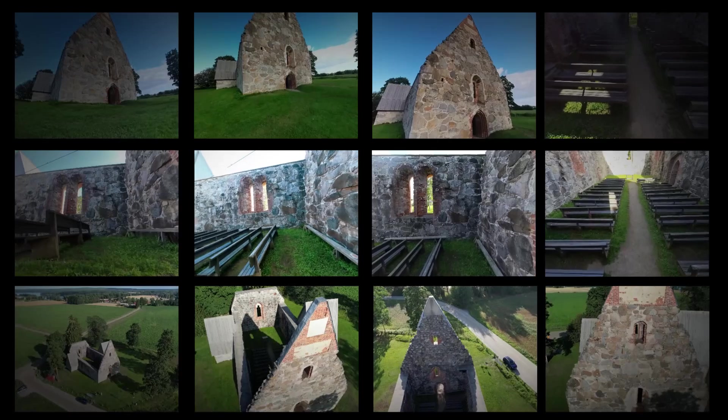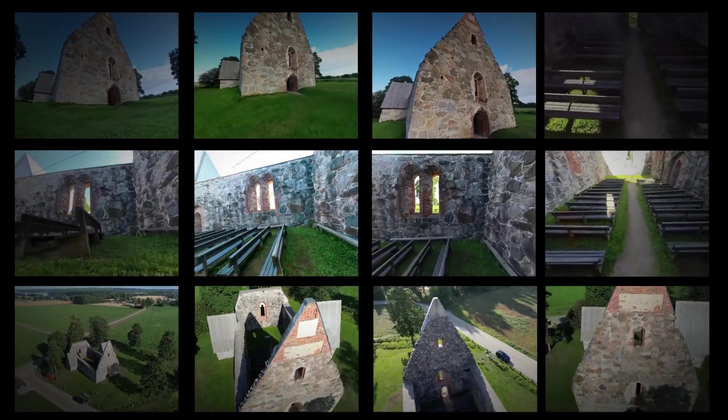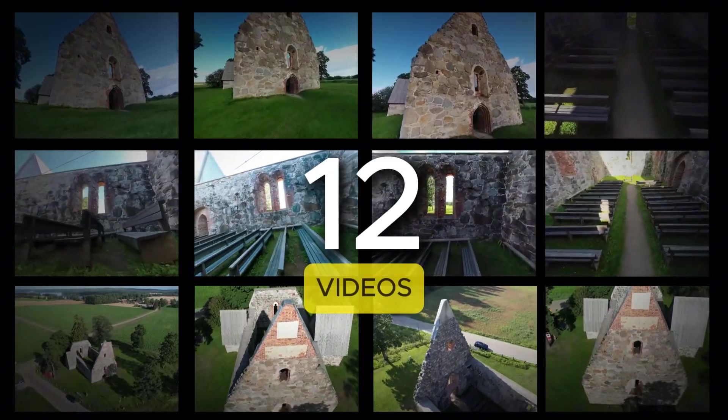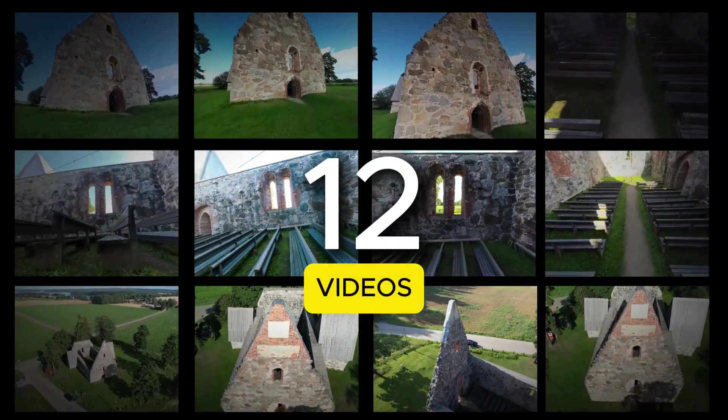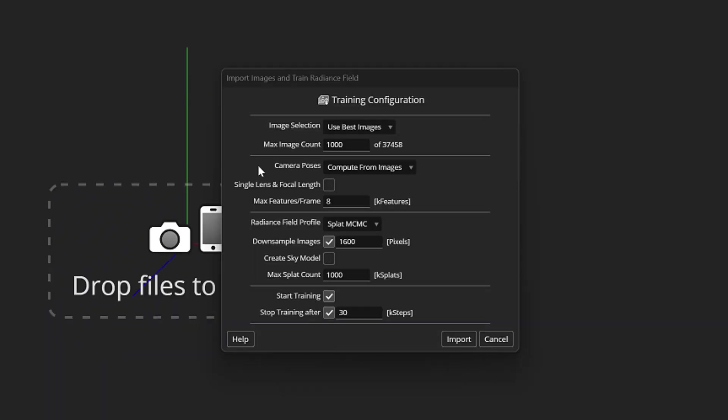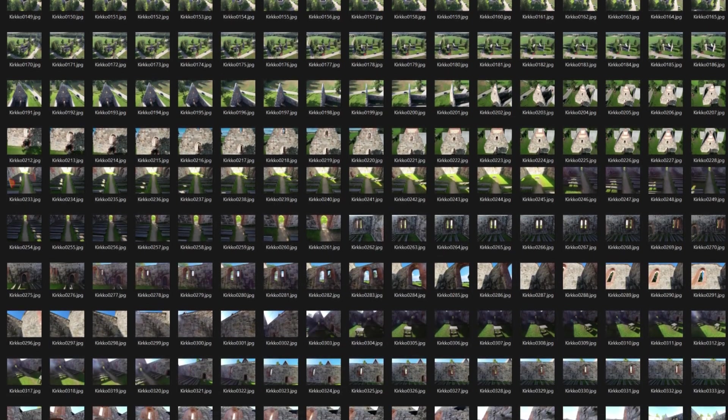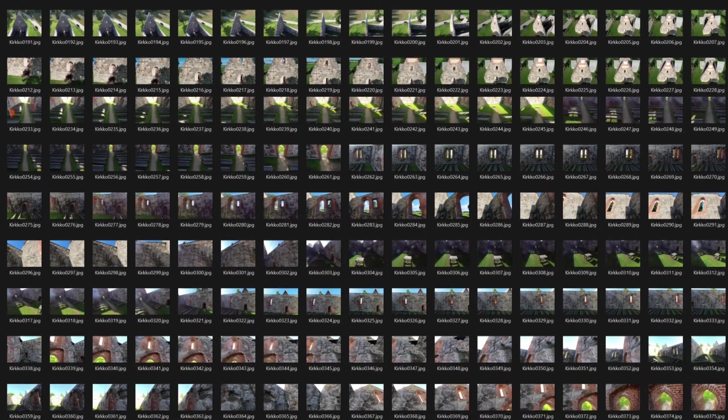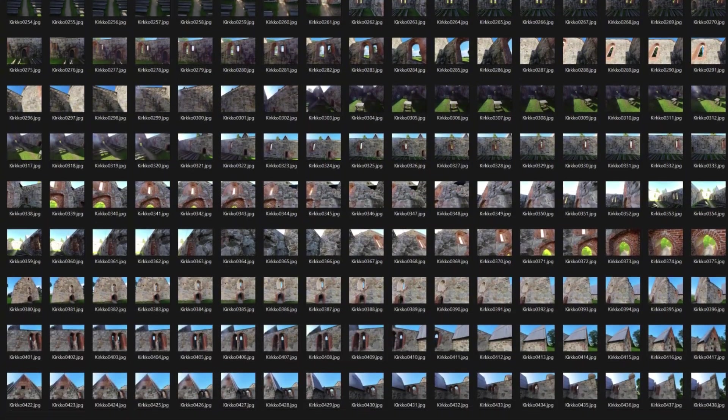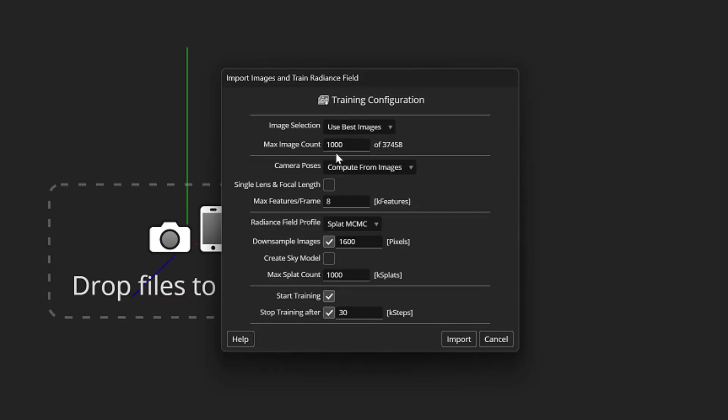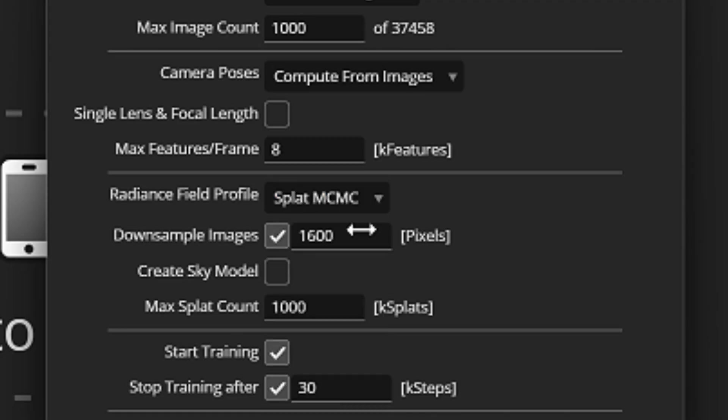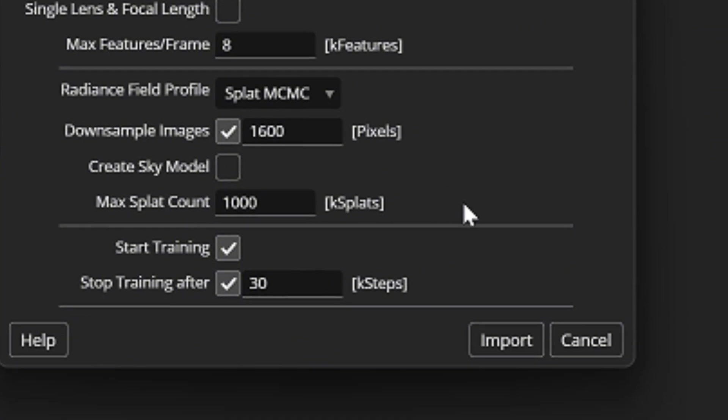I ended up producing a total of 12 separate video files, which I then dragged into the Postshot. The setting window suggested to me that we would use only a total of 1000 images from that entire material. I thought it sounded good, so I let Postshot choose the best photos, and go with the default settings. I used the new MCMC method, and started the process.